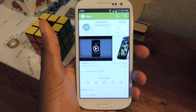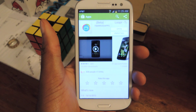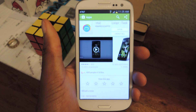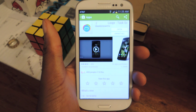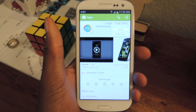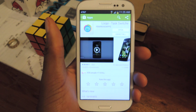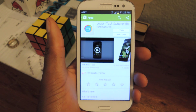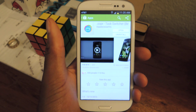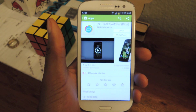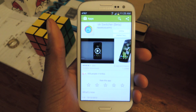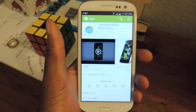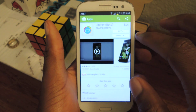What's up guys, Osas from Samsung Galaxy S3 SoftModder, and today I'm just going to be showing you a nice new app that allows you to multitask and switch between running apps super quickly and super easily. It's called Loopr — that's L-O-O-P-R — it's missing the E, which makes it obviously cooler.